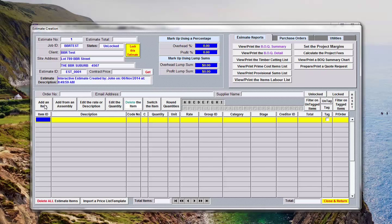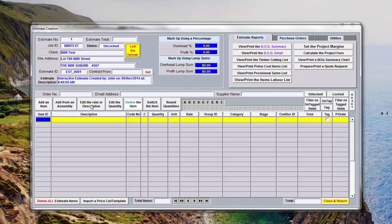Add an item button - this is choosing items directly from the price list. Add an assembly - create or add items into the estimate from an assembly. Edit the rate or description of the item once it's in the estimate. Edit the quantity of the item. Delete the item. That's an individual item.